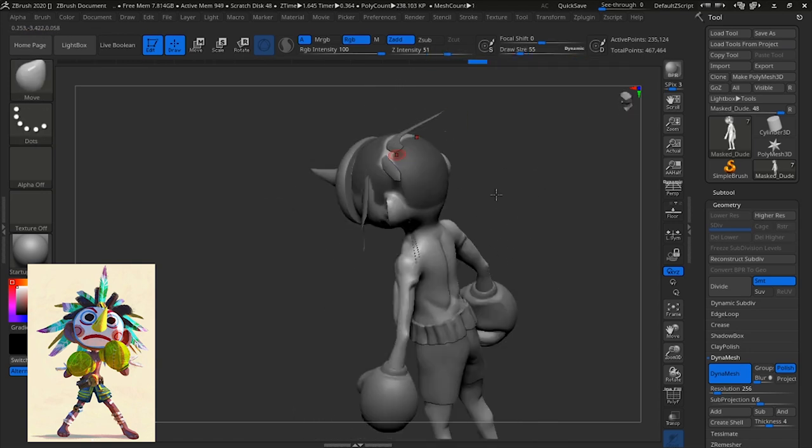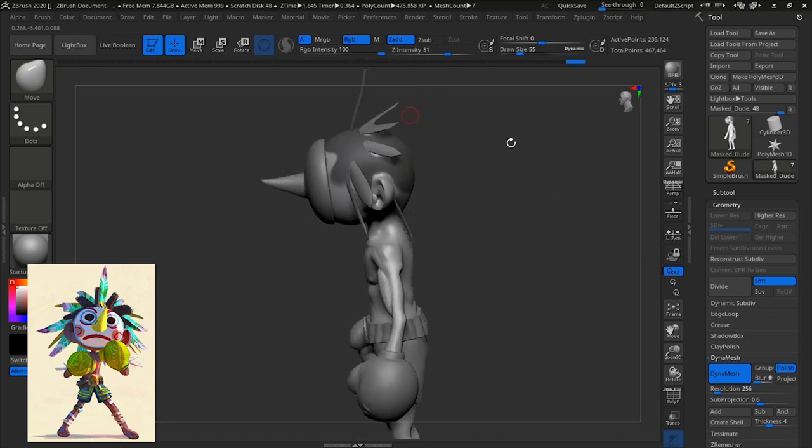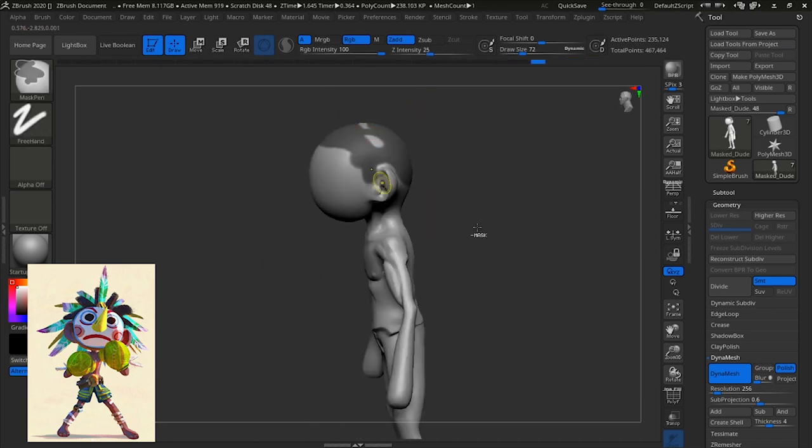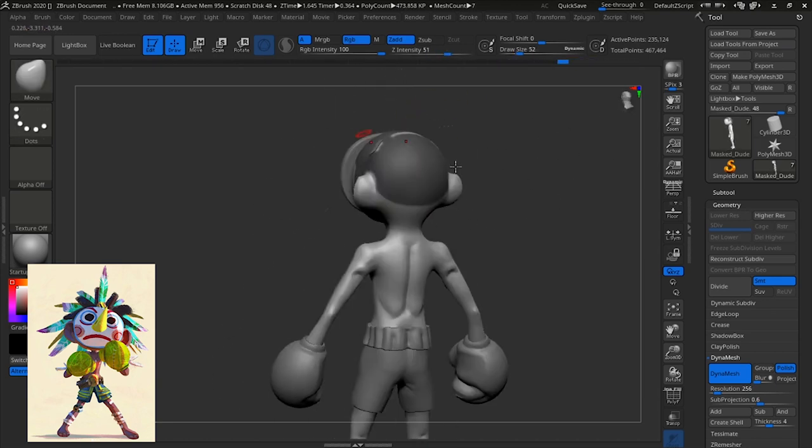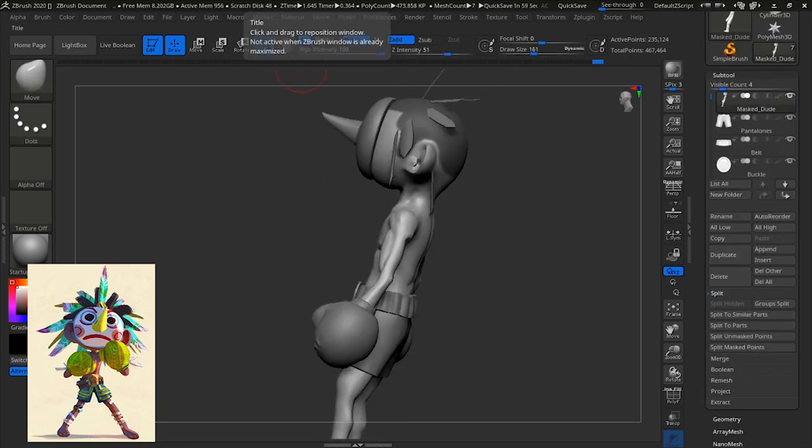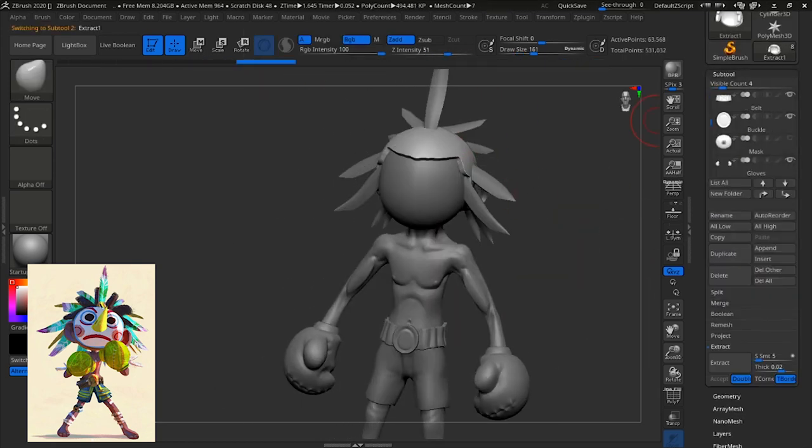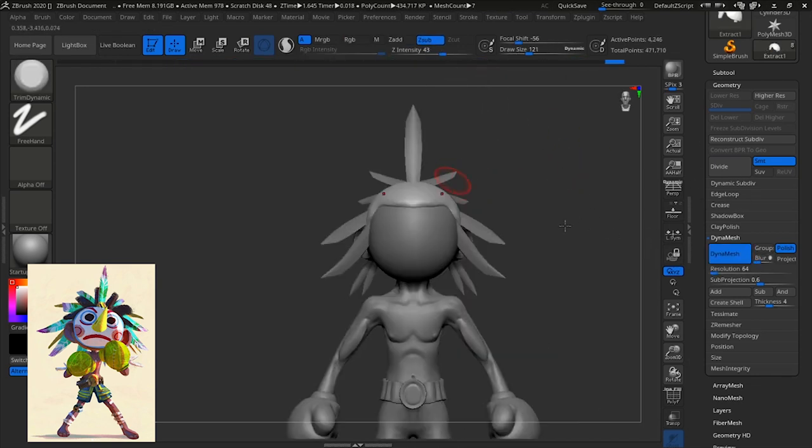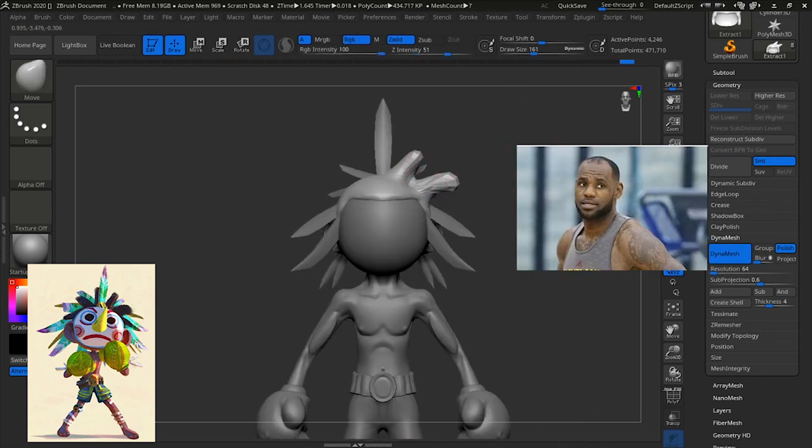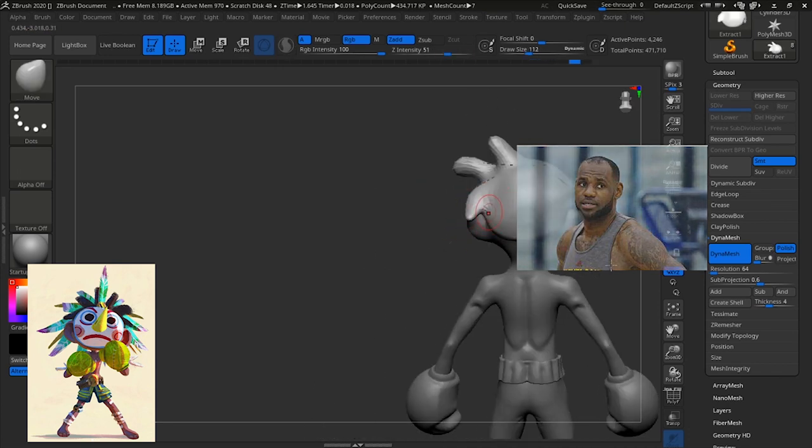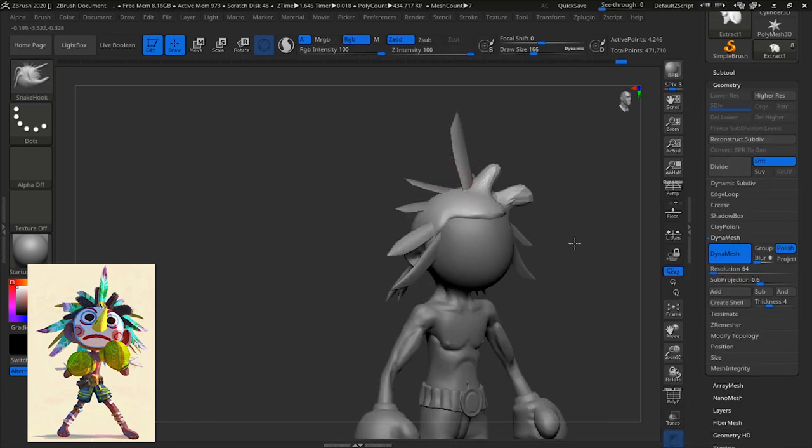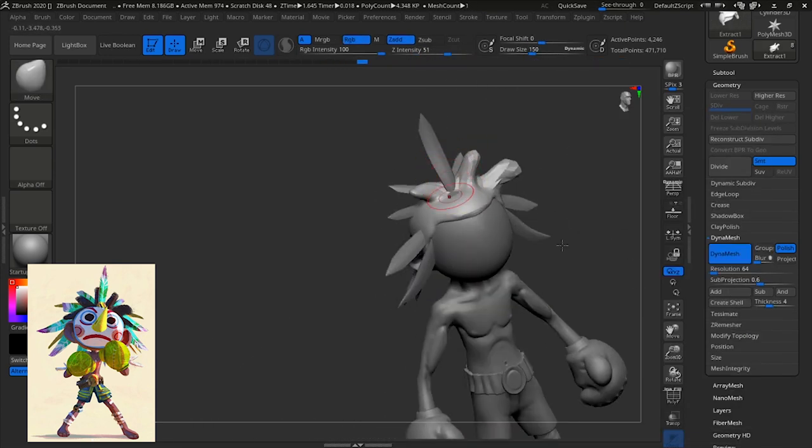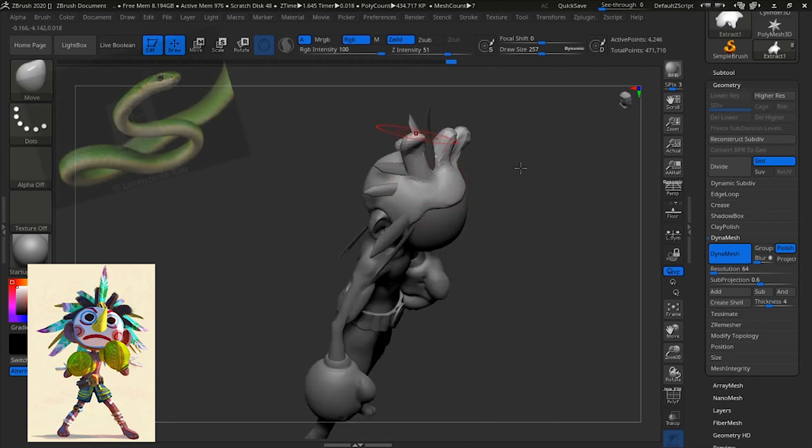So now we're going to create some hair. And my guy's hair is looking interesting. His hairline is worse than LeBron's, but that's okay. Actually, I think it's better. So here we're using the snake hook tool.